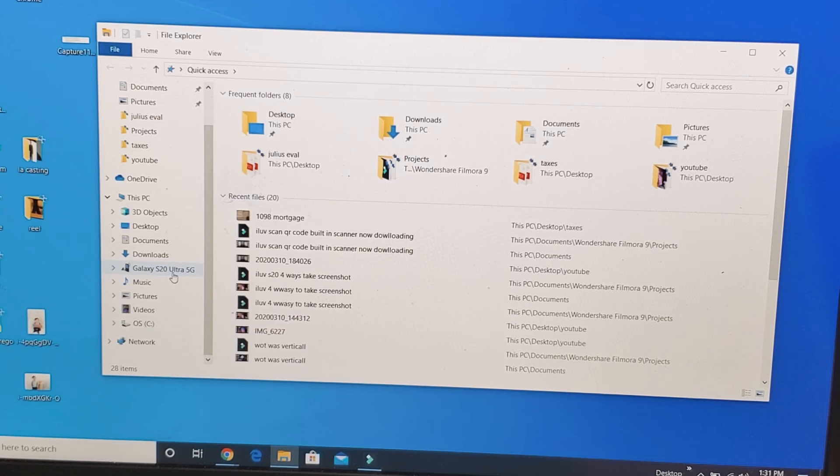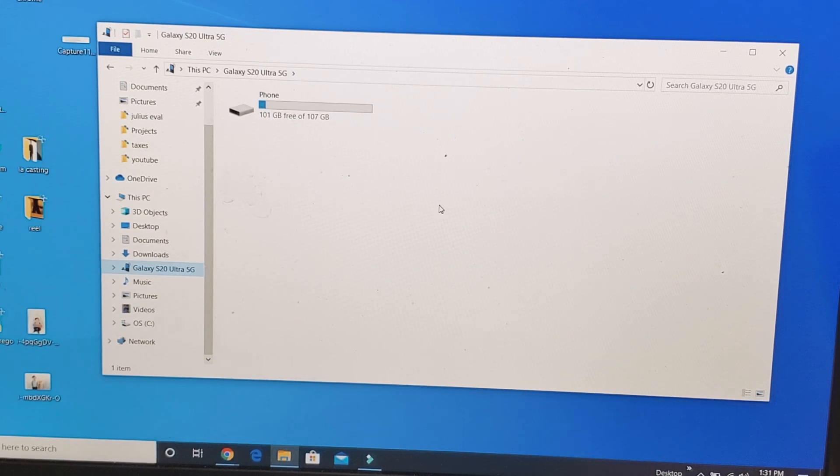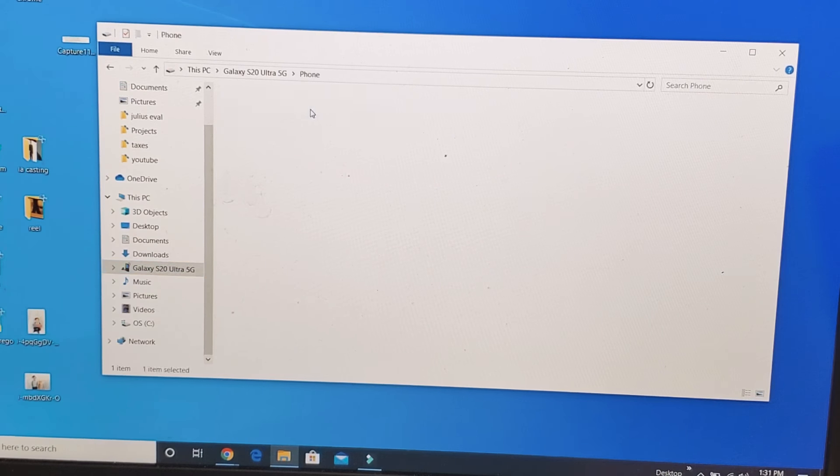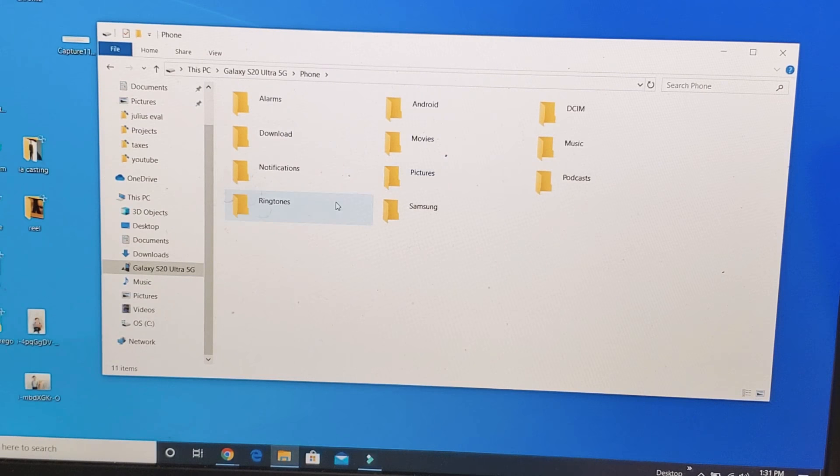I get a message down here, allow access to phone data. I'm going to click on Allow, right there.